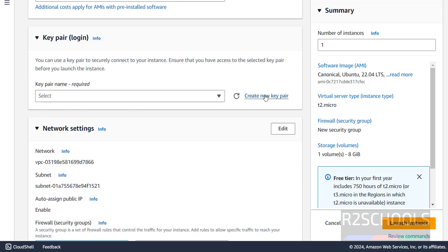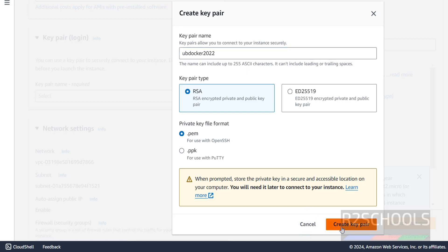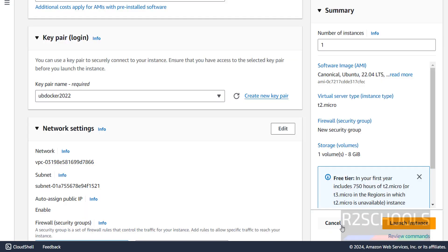Click on Create New Key Pair, then provide the name — UbDocker 2020. The type is PEM. Click on Create. I have created the PEM file.